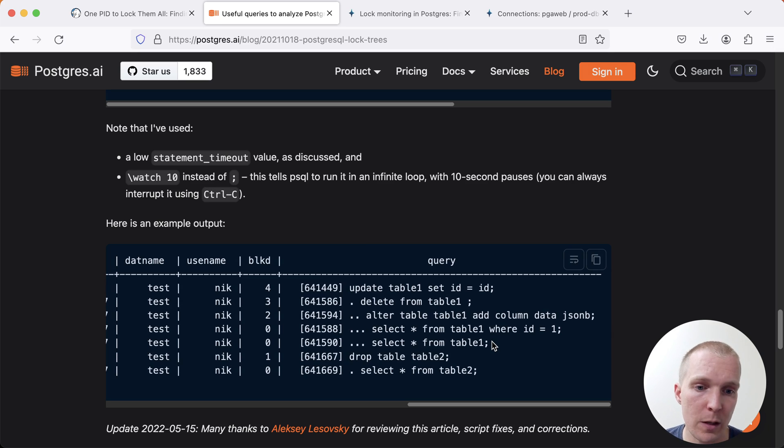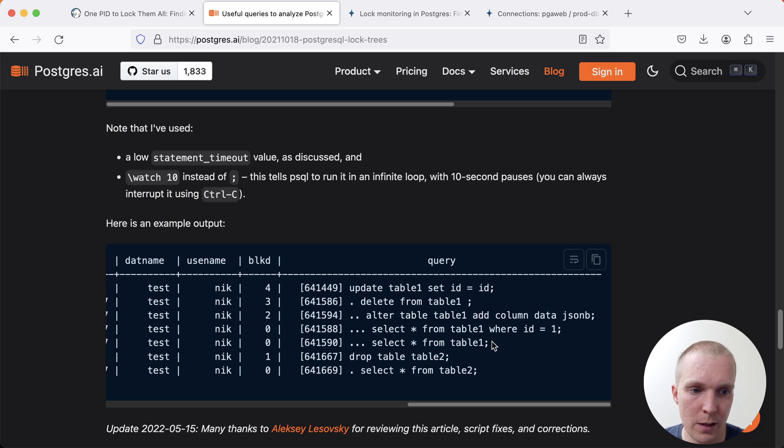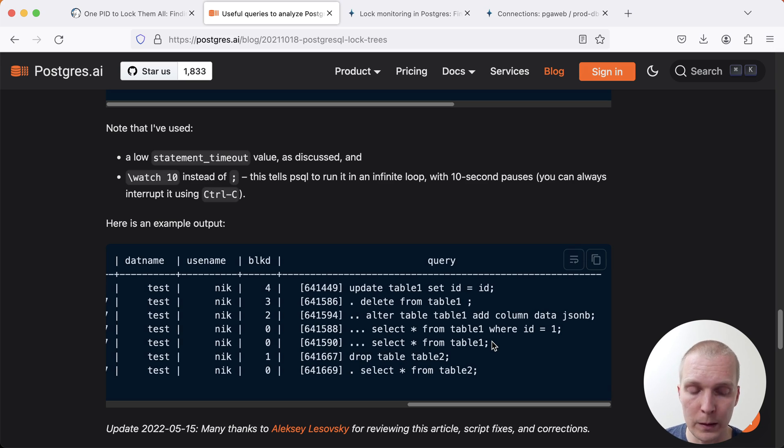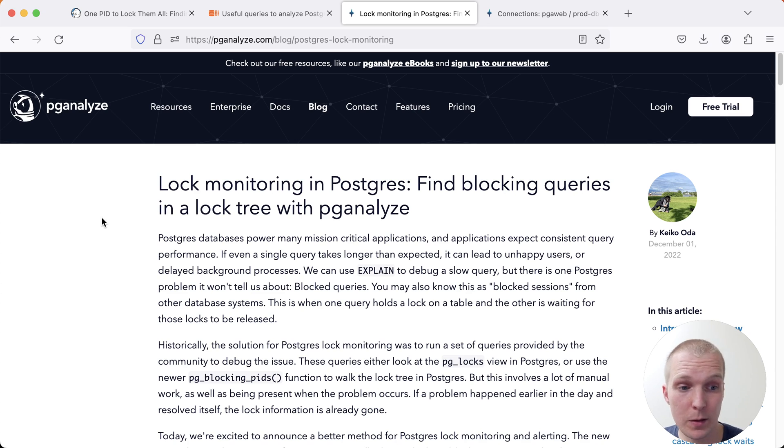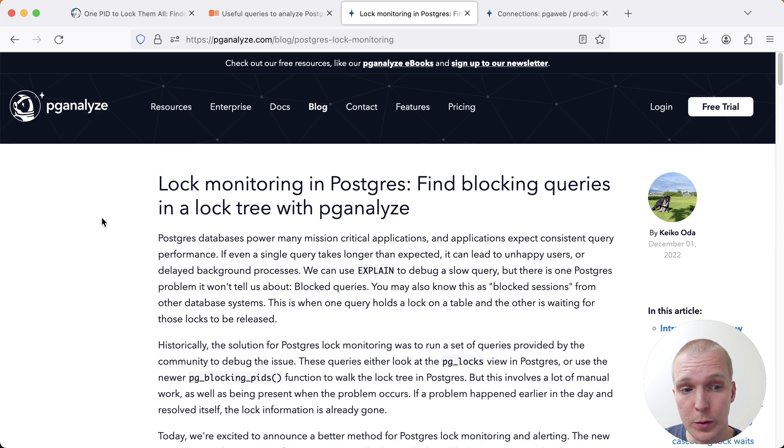You really want to be careful that when you're seeing lock problems in Postgres that you respond quickly, in particular when it's about exclusive locks taken by table migrations. Because this is so complicated, we actually ended up building a dedicated lock monitoring feature in pganalyze.